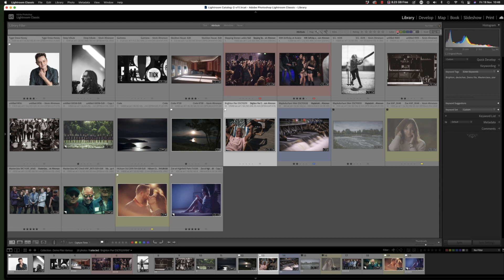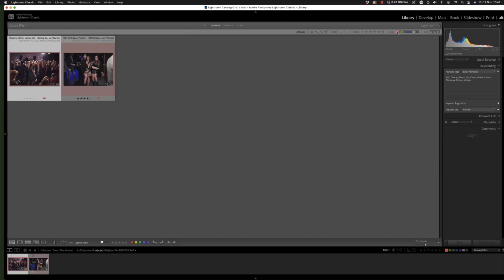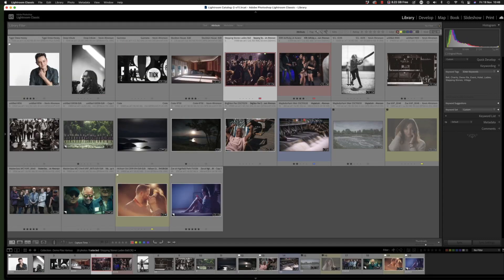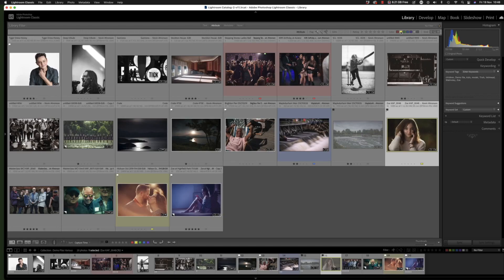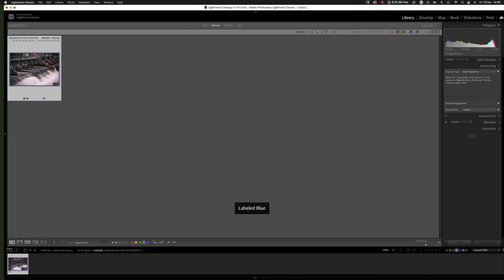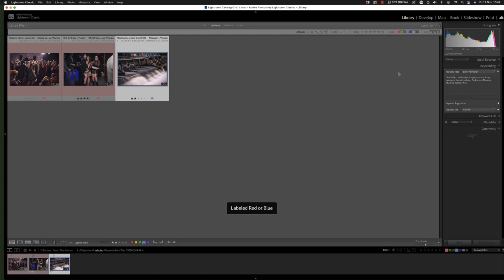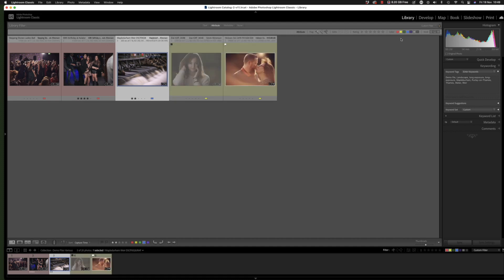This means now that I can filter according to the color: reds only—click on again to deselect that—yellows only, click on yellow again to deselect it, and blues only. I could select red and blue, or all the colored ones.